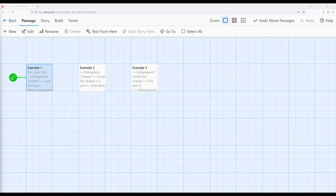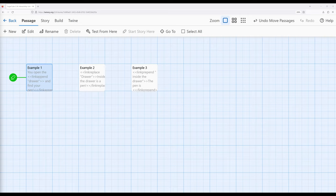Link append, link replace, and link prepend all describe what happens with the contents of the macro and the text of the link itself. It's either going to be appended, replaced, or prepended. So let's look at each of these macros in turn.